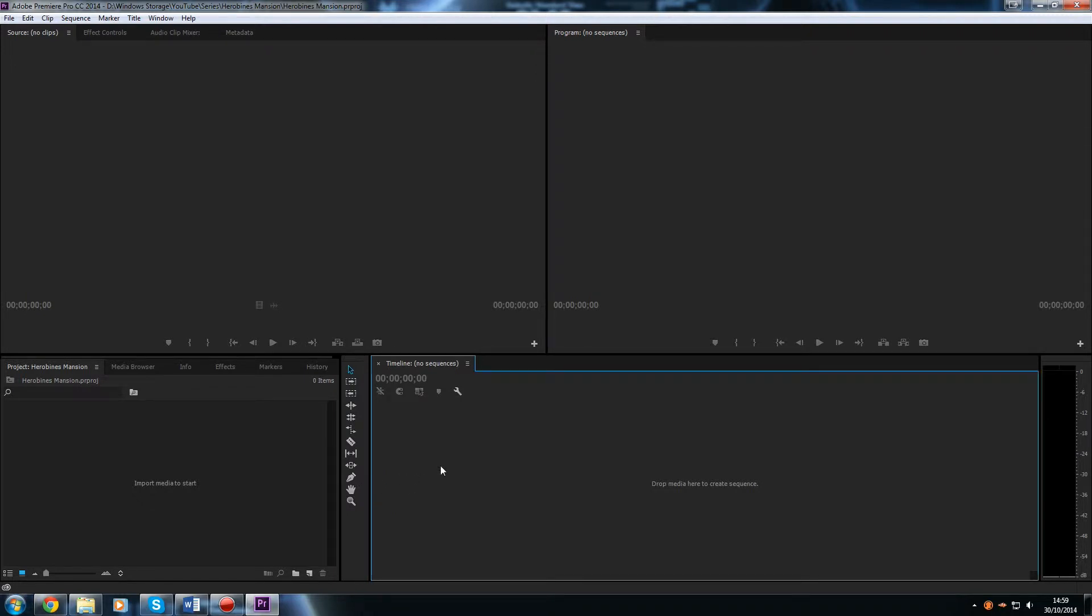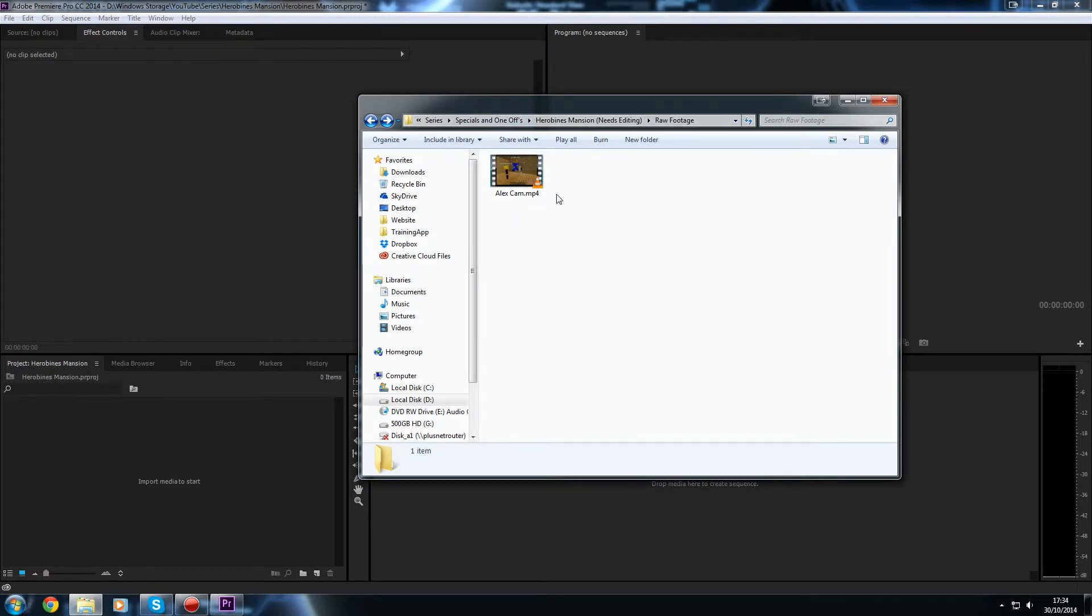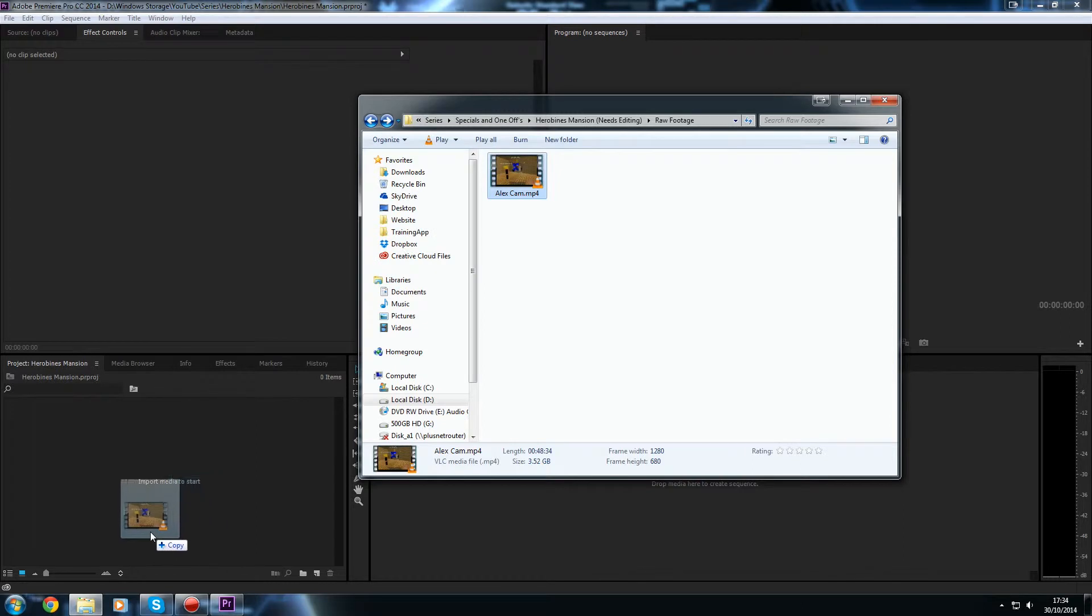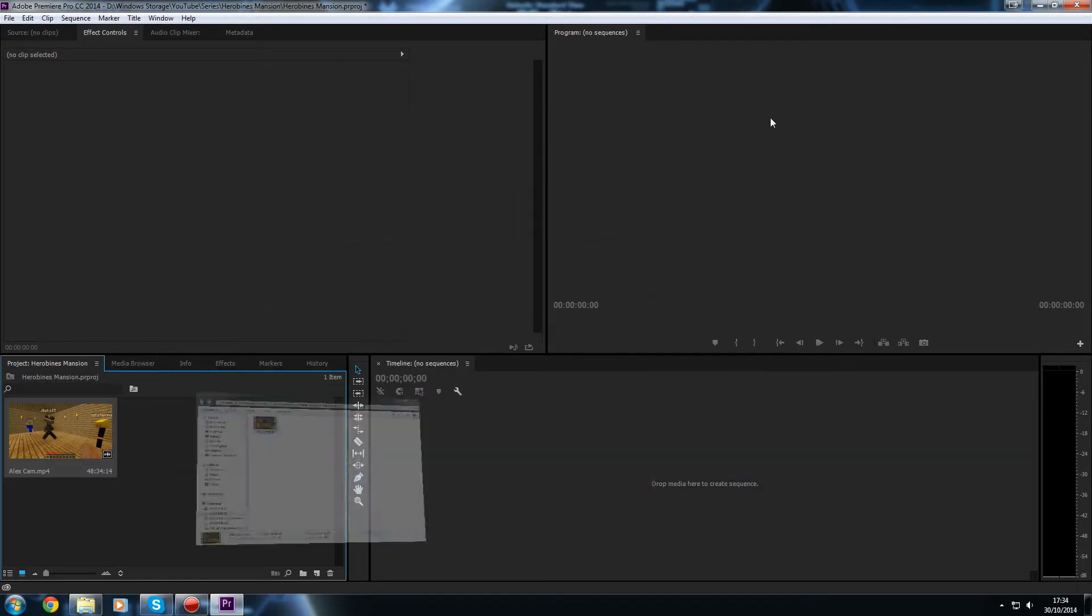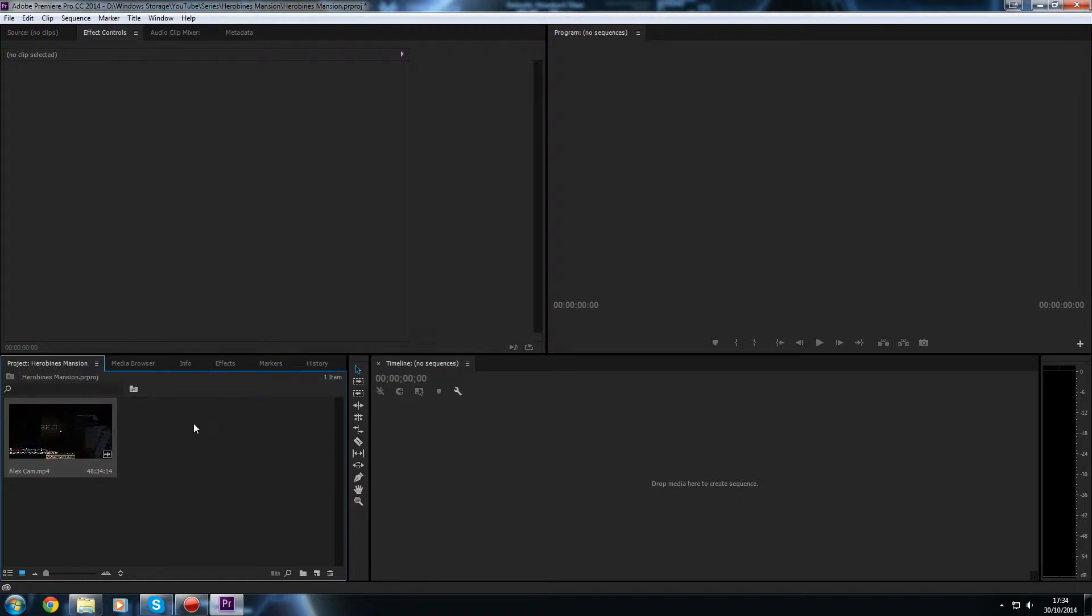So I'm going to begin by bringing in my footage. So I've got a file explorer window open up here, which has got my footage in it. Now you just need to locate where you've put your footage off your camera or off your video recorder. And you just need to select it and drag and drop it into where it says import media to start. So we've just dragged and dropped it into the sort of footage media area, which is where we keep all of our tracks such as our footage, our music, our special effects, etc.